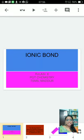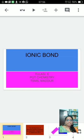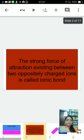Good morning children, this is Thilasi E., PGT Chemistry from TSMS Madhur, presenting the topic called ionic bond.